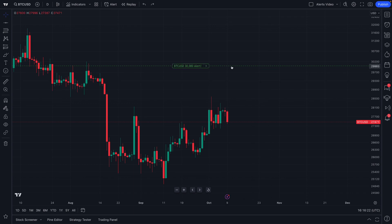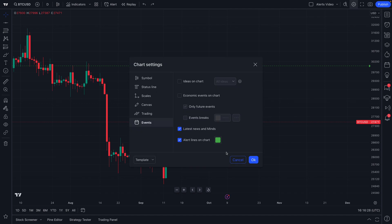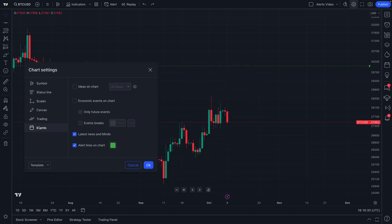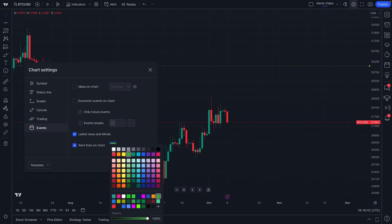When you have an alert on your chart, there are two important things to keep in mind. First, when you right-click and go to your chart settings, you can see 'Events' — you can toggle the alert line on and off, so whether you want to show the line going across your chart is up to you, or you can just have a little green arrow. You also have full control over the color customizations of the alert lines — let's keep it green.